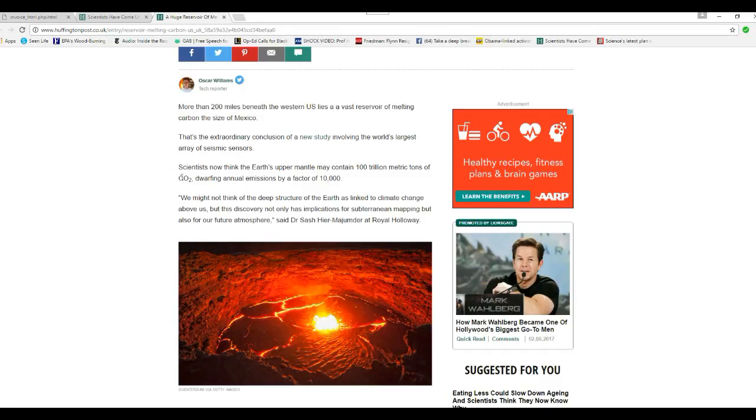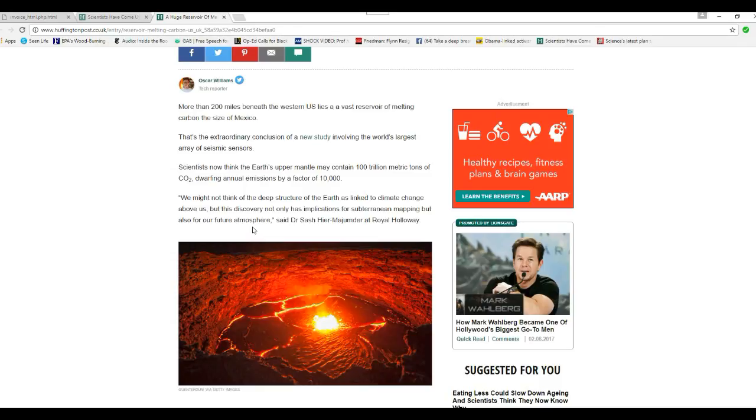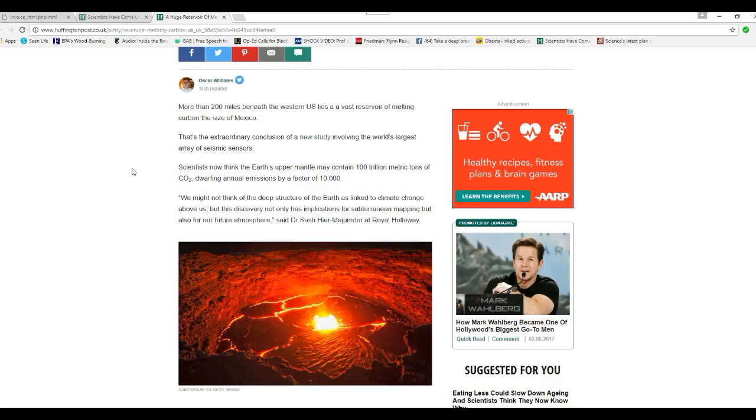We might not think of the deep structure of Earth as linked to climate change above us, but this discovery not only has implications for subterranean mapping, but also for our future atmosphere, says Dr. Sash... excuse me, at Royal Holloway.